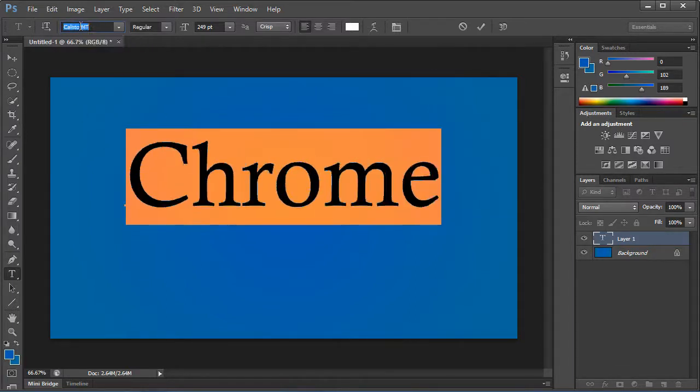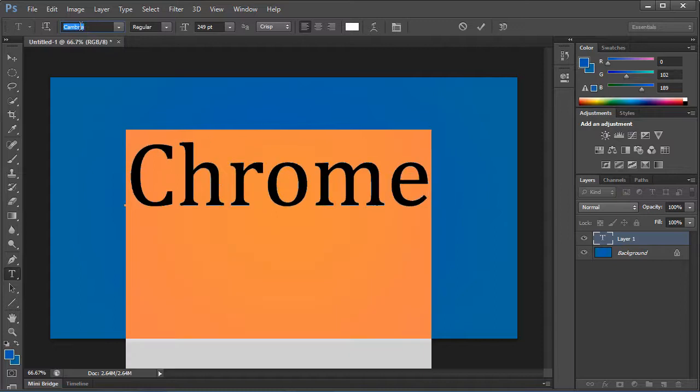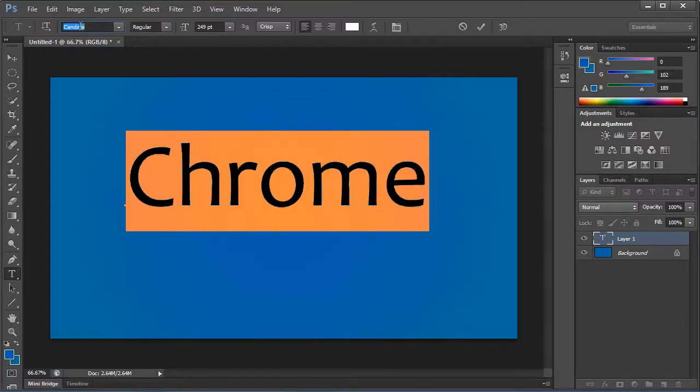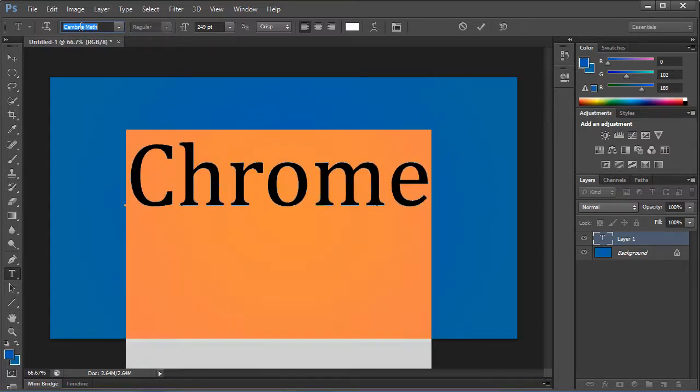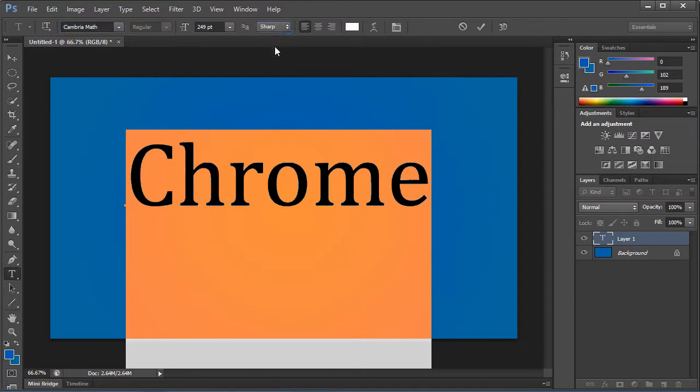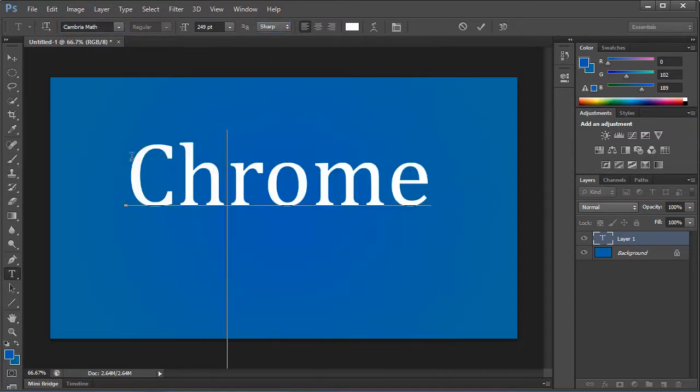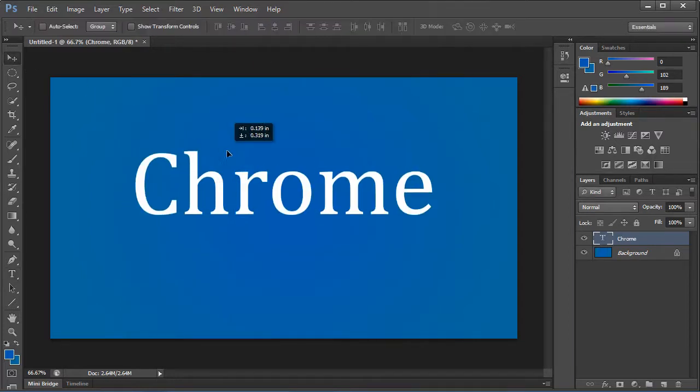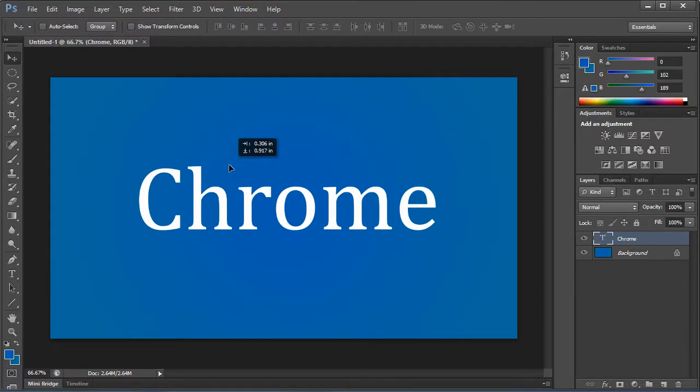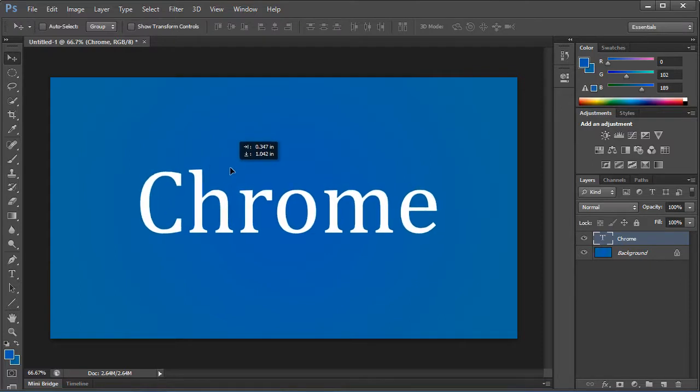I'm thinking something like that. Make sure it's on crisp or sharp. I usually do sharp and leave it white. Go ahead and place it right in the middle of the document.